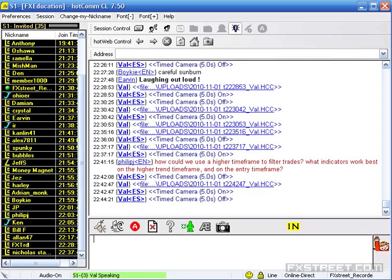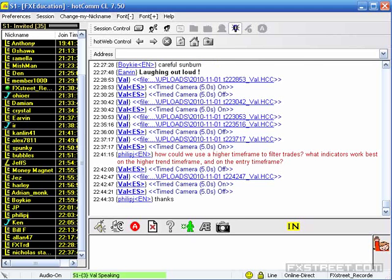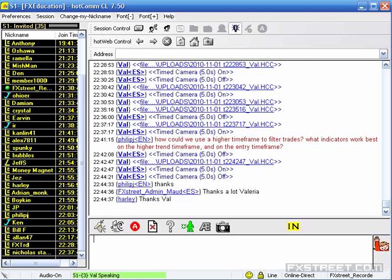I try to set support and resistance areas in the 4-hour charts — I do this periodically. Once support and resistance are identified, I favor smaller timeframe entries in that direction and between those resistance and support areas. We have to finish the session right now. Sorry, guys.